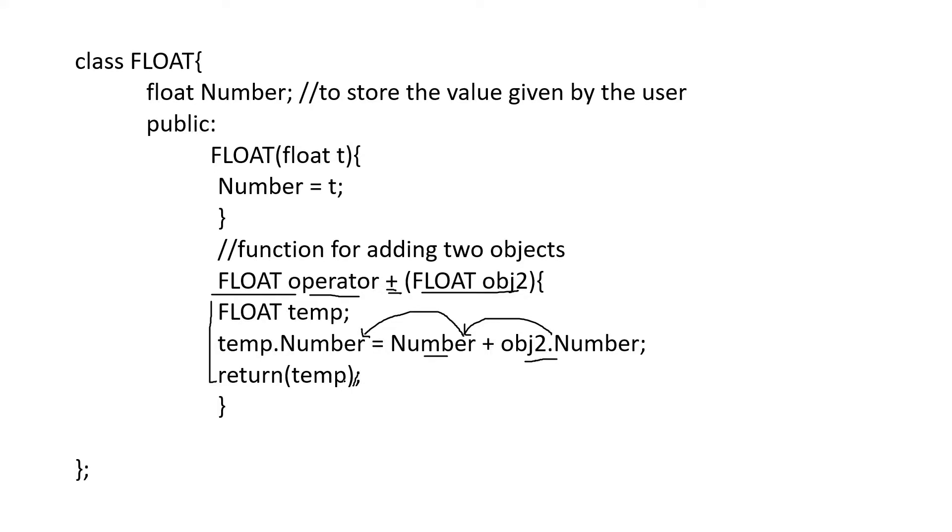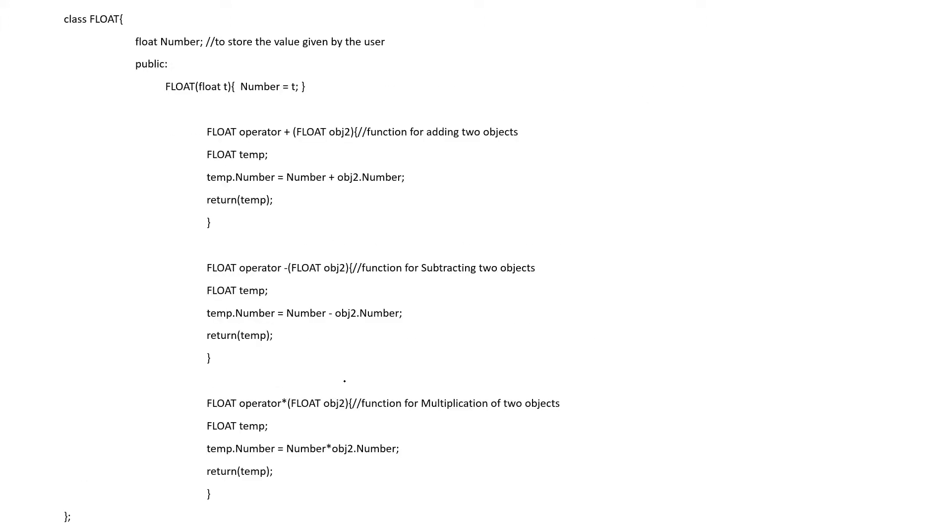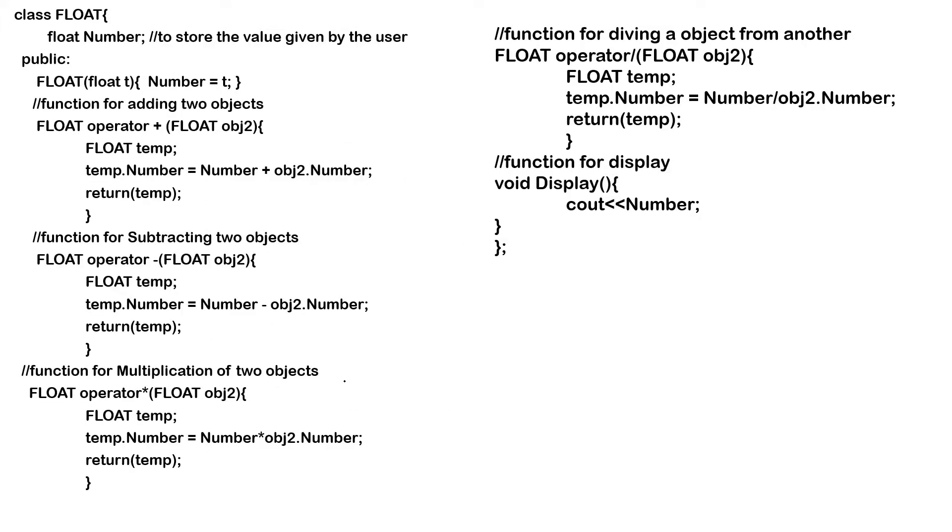This is how we have to give a definition for the plus operator. The same way you can define it for subtraction, multiplication, and division. Then display function. Display function is mainly for displaying the values.